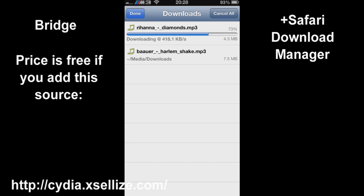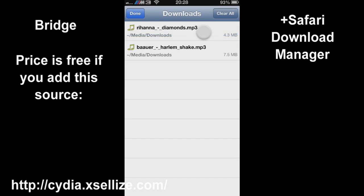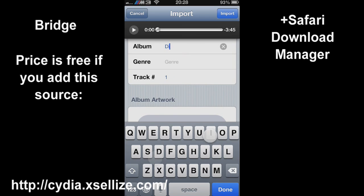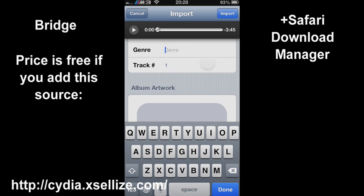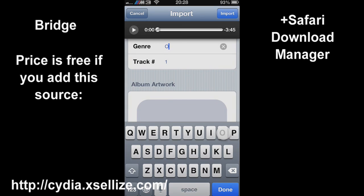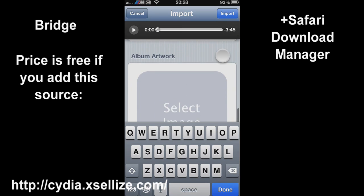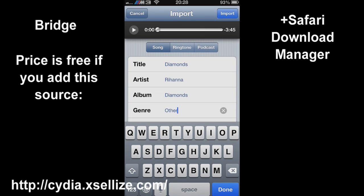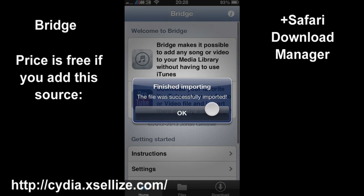So here I'm downloading Rihanna - Diamonds in the Sky. Also you need to download Safari Download Manager to be able to open that in Safari and put it into Bridge. Then you can rename the album, the name of the song, and also you can add album artwork, but I didn't have any album artwork here so I didn't use any. And all you have to do is click import and it's in your music library.